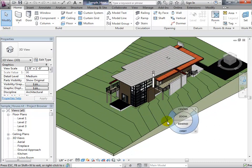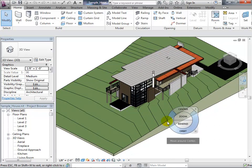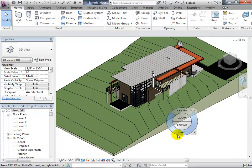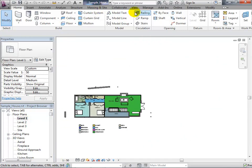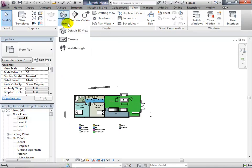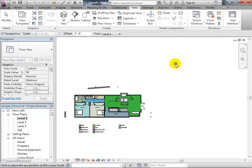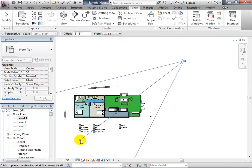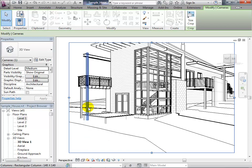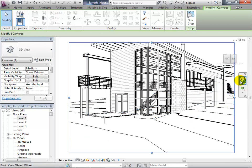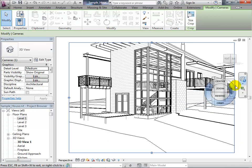Another thing we can do is set up perspective views, which is often what you want for a nice rendering. Those helicopter axonometric views are good for understanding the overall form, but they don't show much interior detail. Setting up a camera view is done by switching to a floor plan, going to the View tab, and choosing Camera from the 3D View tool.